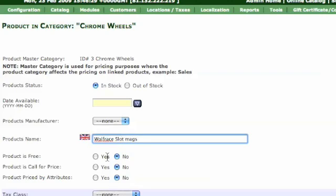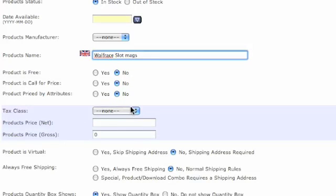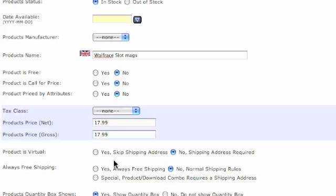Products is free, no, products is called for price, no, product price by attributes, no, tax class, product price, $17.99. You've never seen wheels as cheap as this. Product is virtual, no, always free shipping, no.